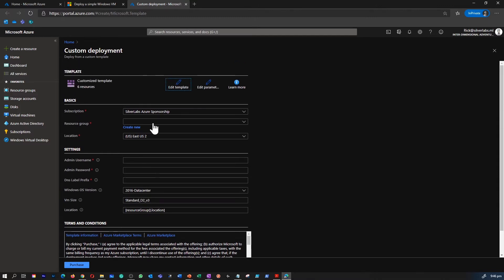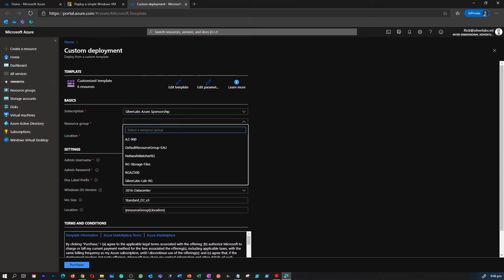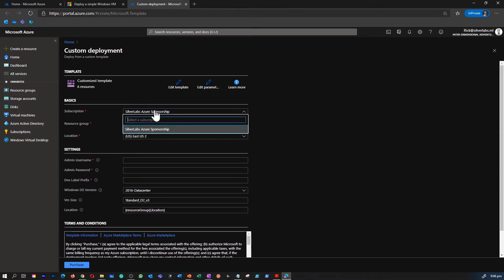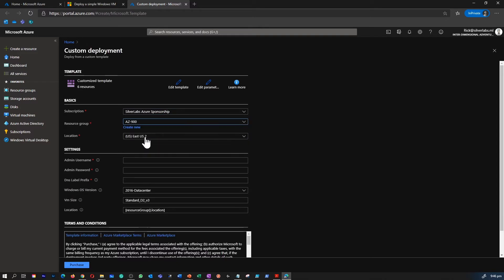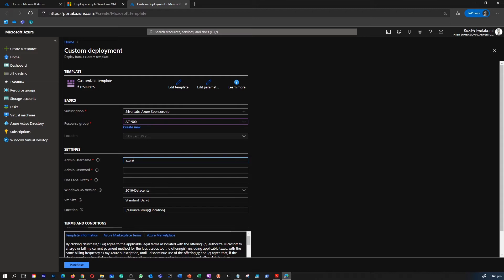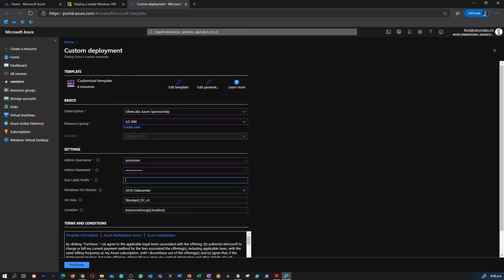To create it, all we have to do is specify a resource group and then provide the administrative username and password for this particular simple VM we are going to create, a DNS prefix if you would like to connect to the VM through a public IP or a DNS, then you have an option to choose the operating system version as well.